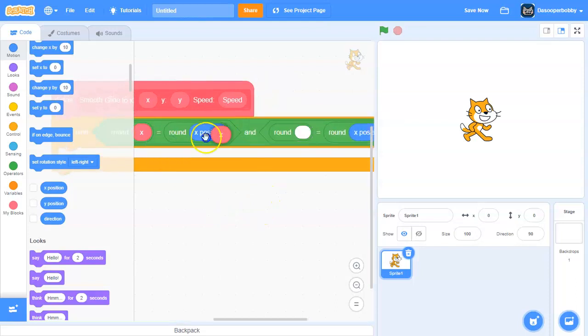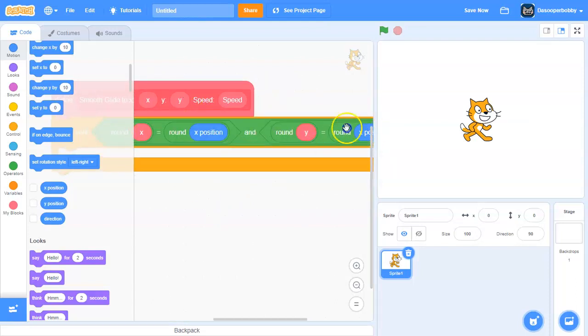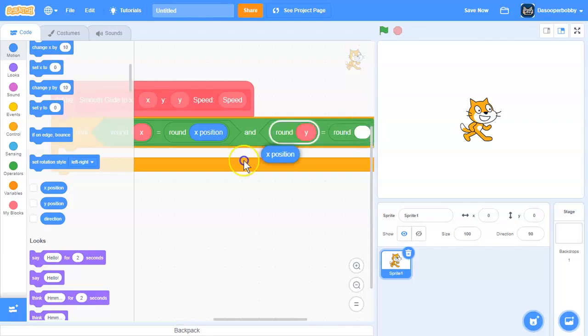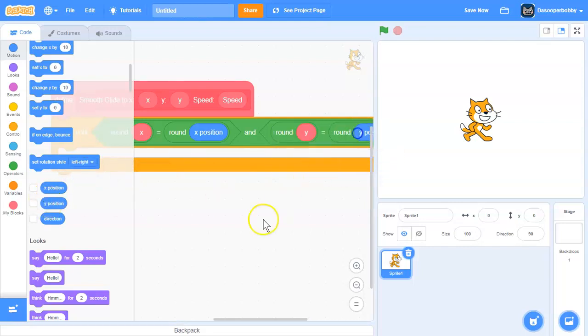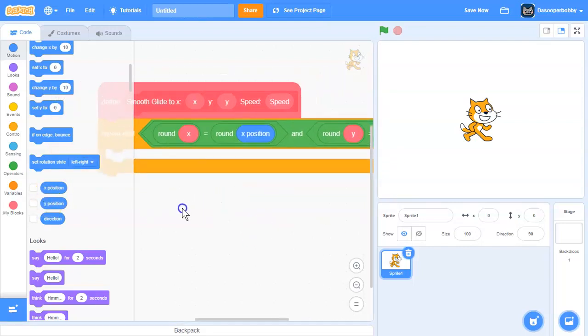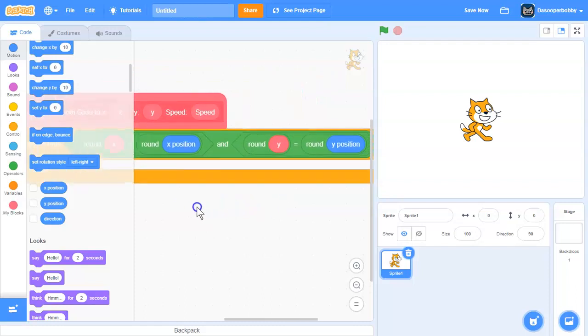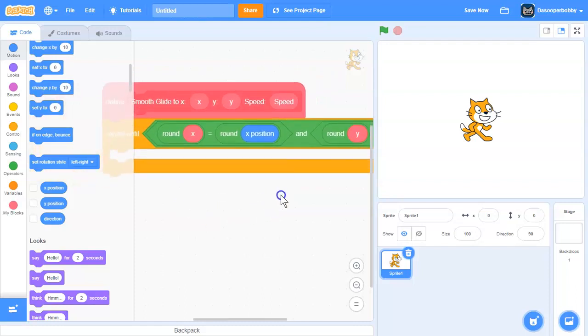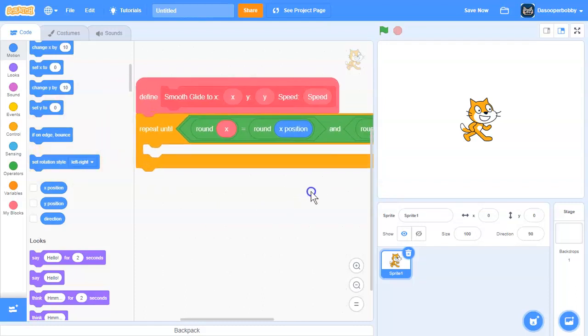Change this to Y and change this to Y position. So repeat until round X is equal to round X position and round Y is equal to round Y position.